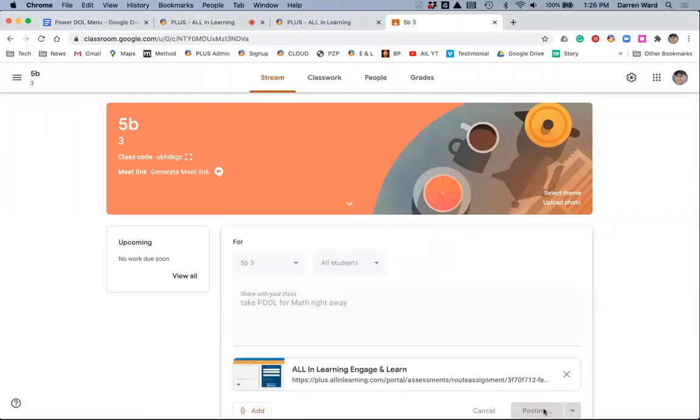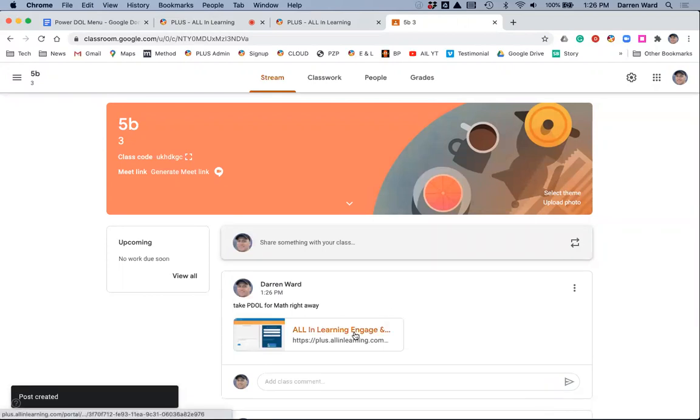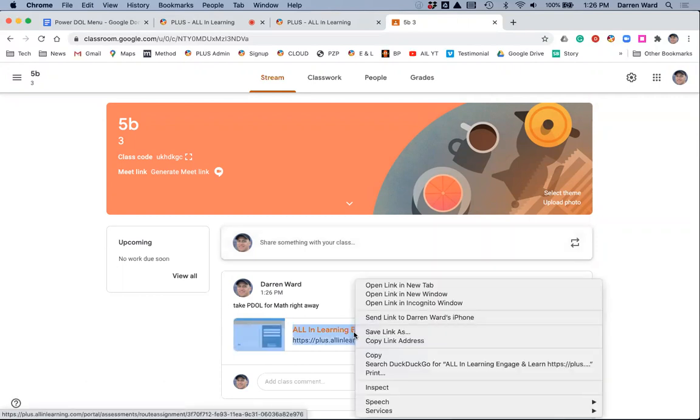So now when the students, they're used to going to Google Classroom, they get here, they'll say, okay, I'm ready to take the test. So now I'm going to take off my teacher hat, put on my student hat.